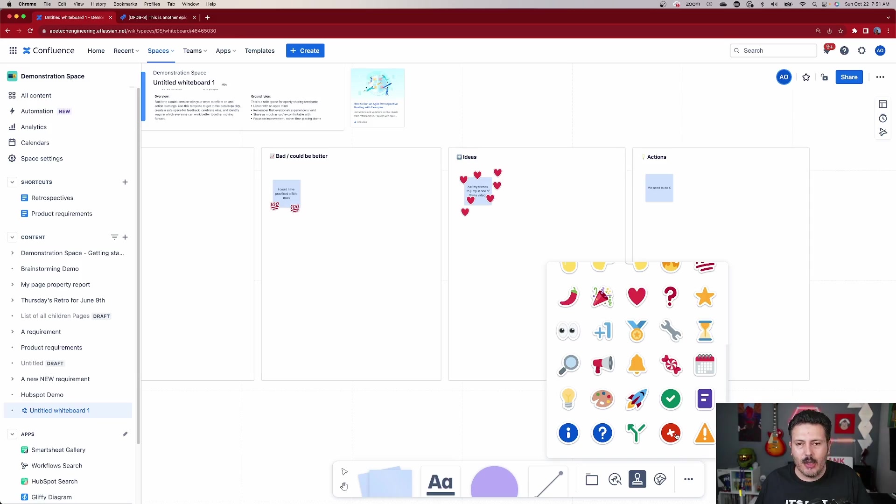Go through the motions, have everybody put in their stickies, and use the stamps to augment reactions, feelings, and emotions toward ideas — what could be done better, what's going really well, any kudos to give out. Most importantly, don't forget to capture those actions. Because Confluence Whiteboards connects with Jira Software or Jira Work Management, you can capture actions, assign them to individuals, pull them into sprints, and actually increase the likelihood those actions get done.